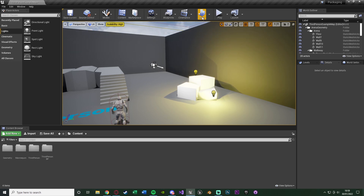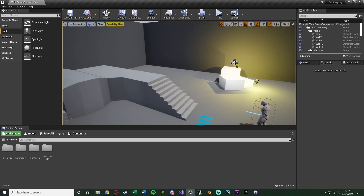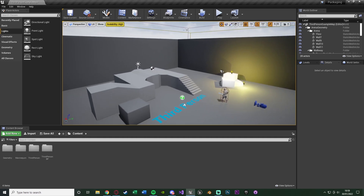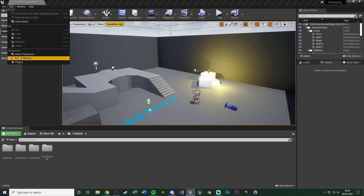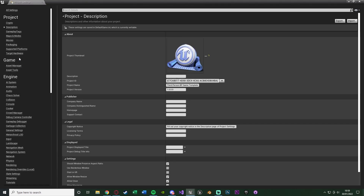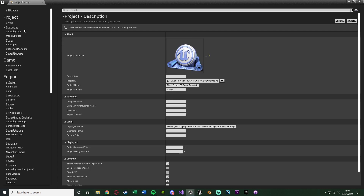That should be it now done. I've built my project — since I don't have much else to build (no nav meshes, geometry, anything like that), the main thing is just the lighting but it'll be different for each project. Once we've built everything we want to set up our settings for packaging. To do that go to Edit, then Project Settings. The first thing we want to do is go to Description — set up the project thumbnail, description of the game, project name, project version, all that stuff.